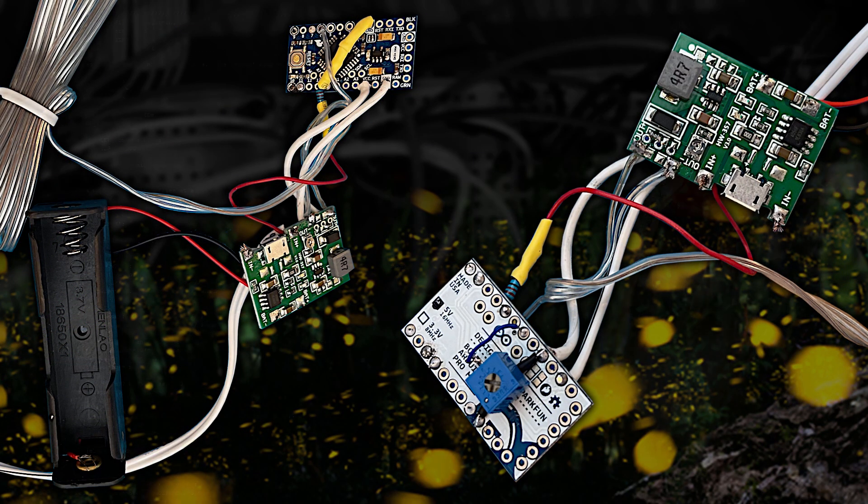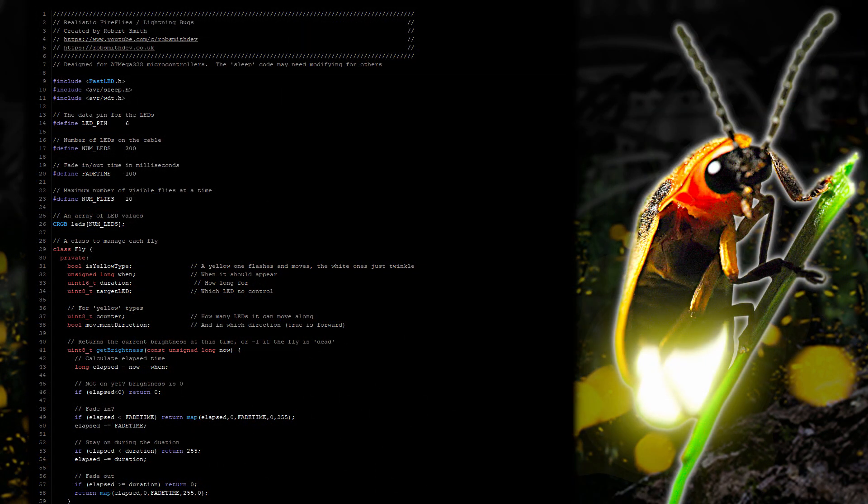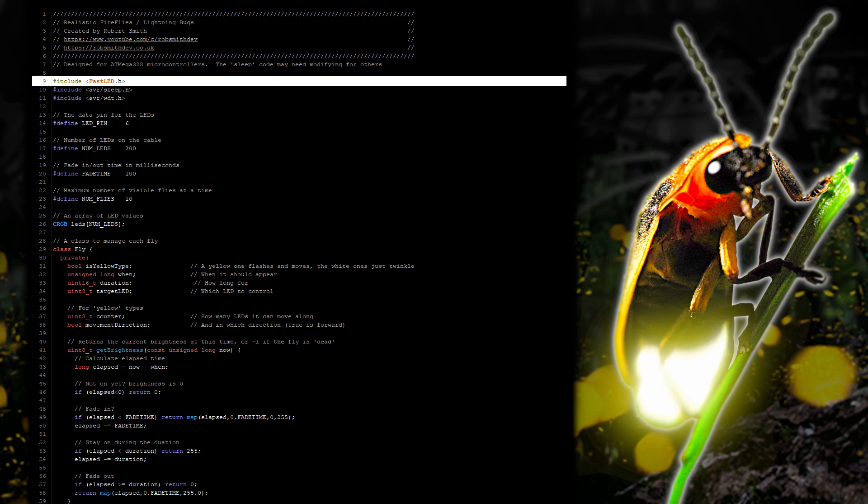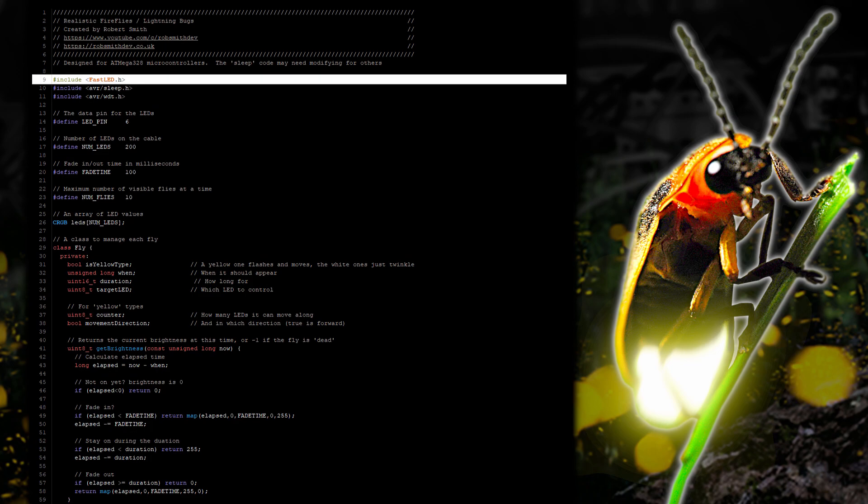What about the code? Well we're going to use the fast LED library which you can install via the Arduino IDE to control the LED strip. The set I have is 20 meters long and contains 200 LEDs.